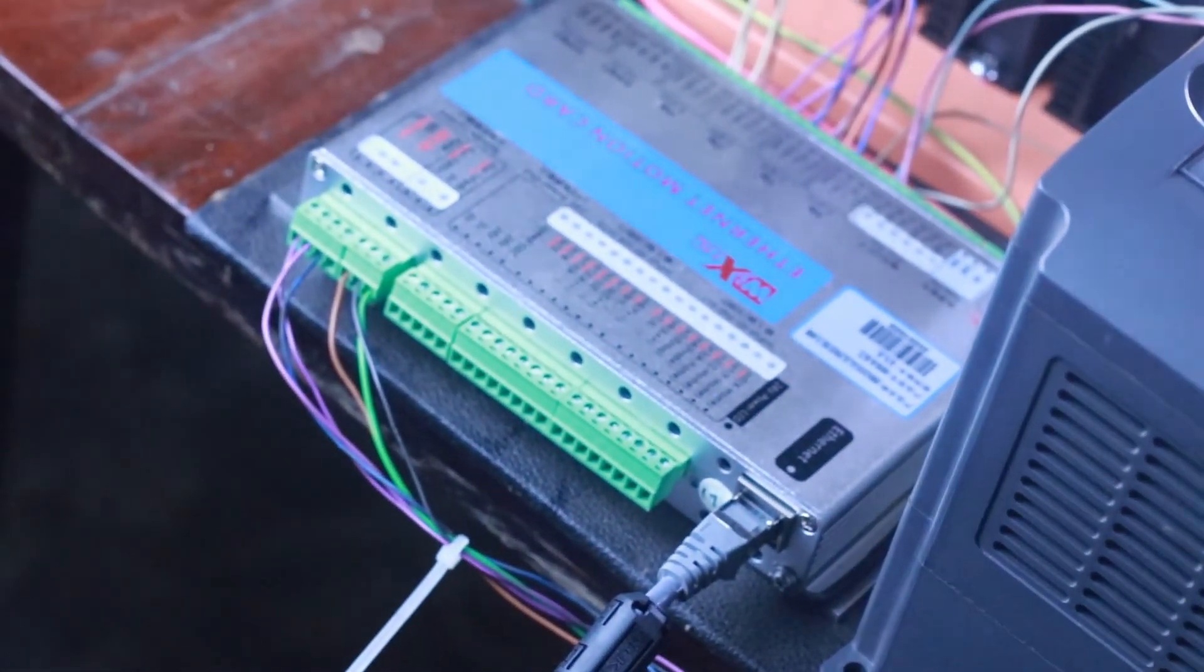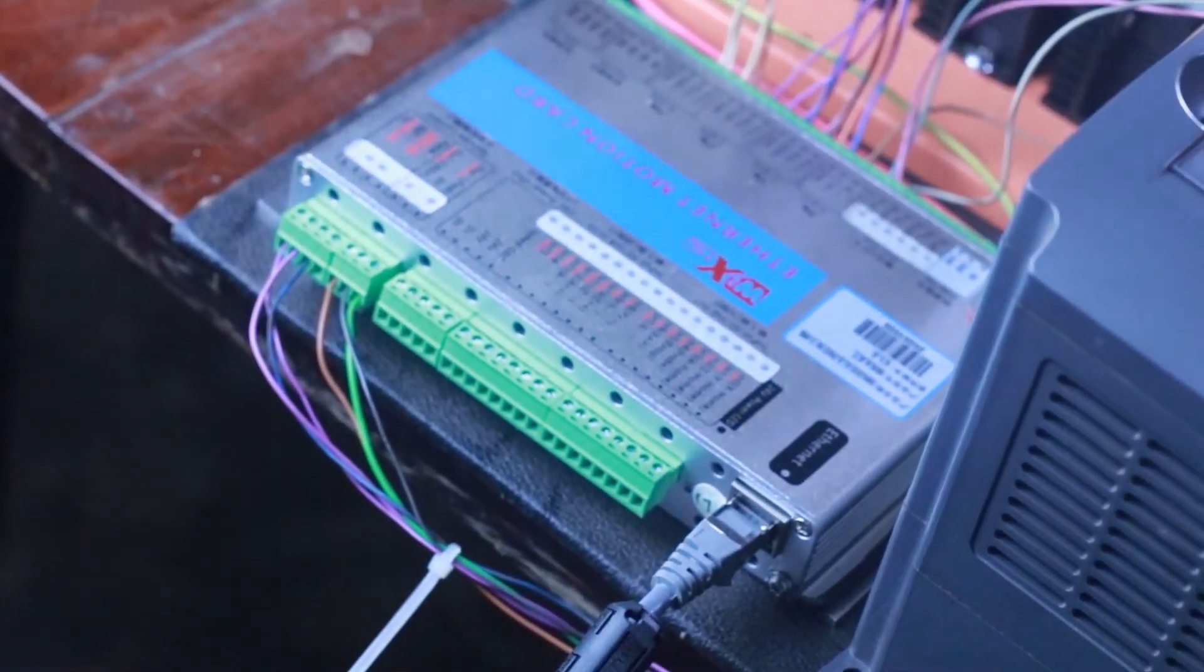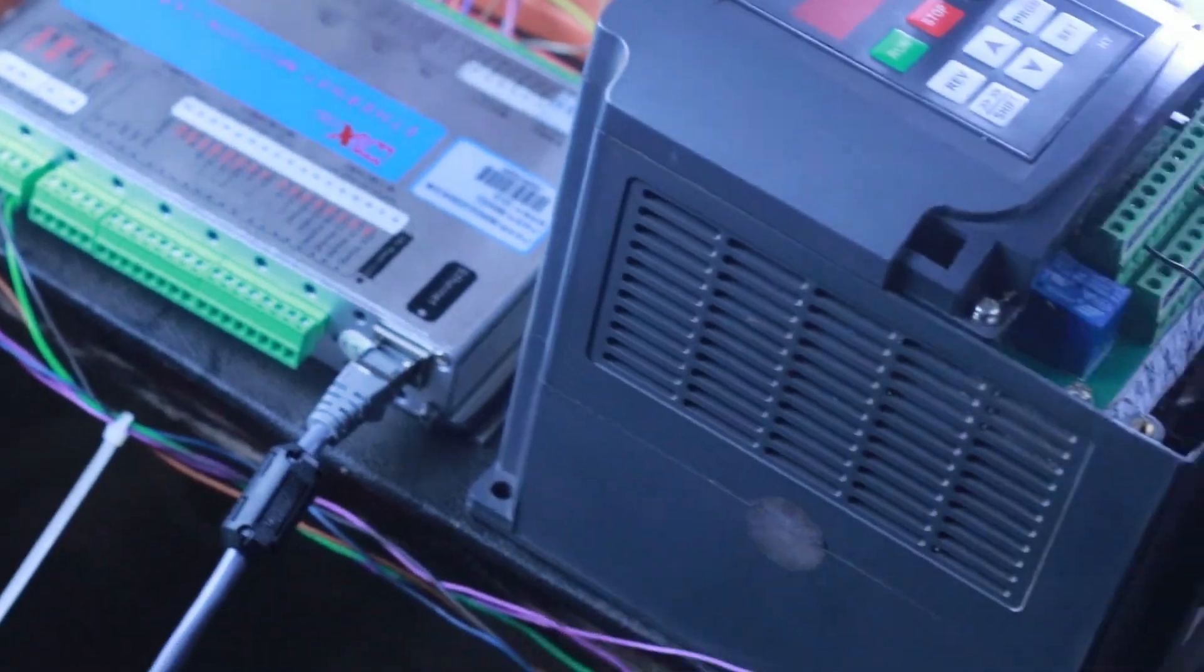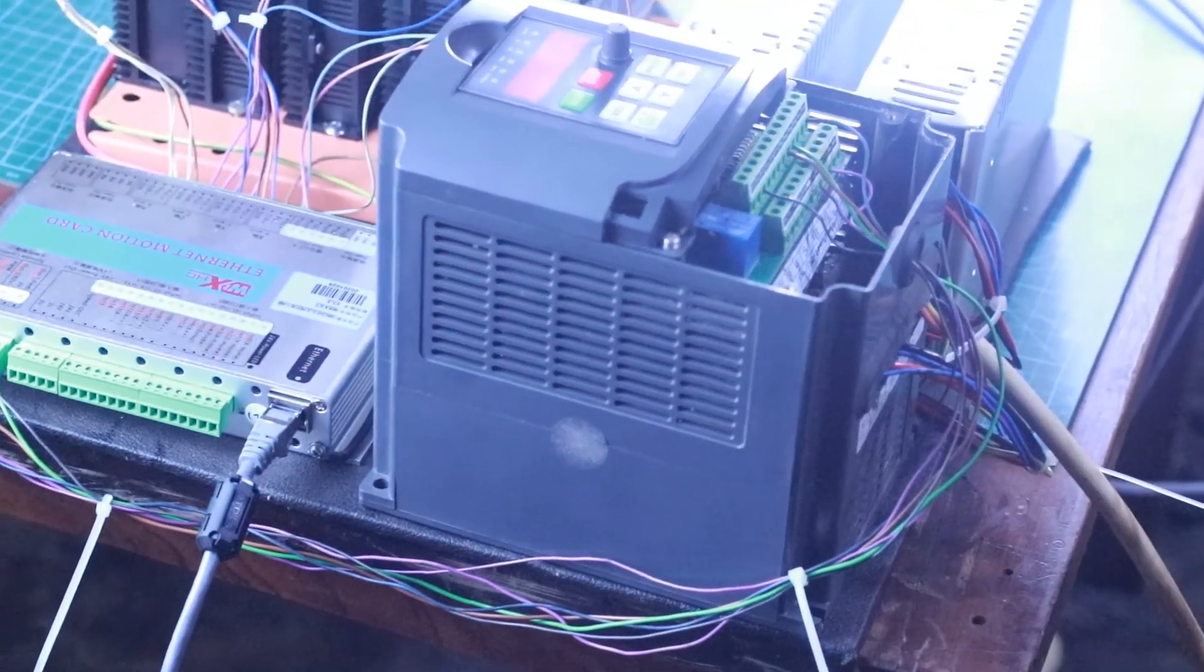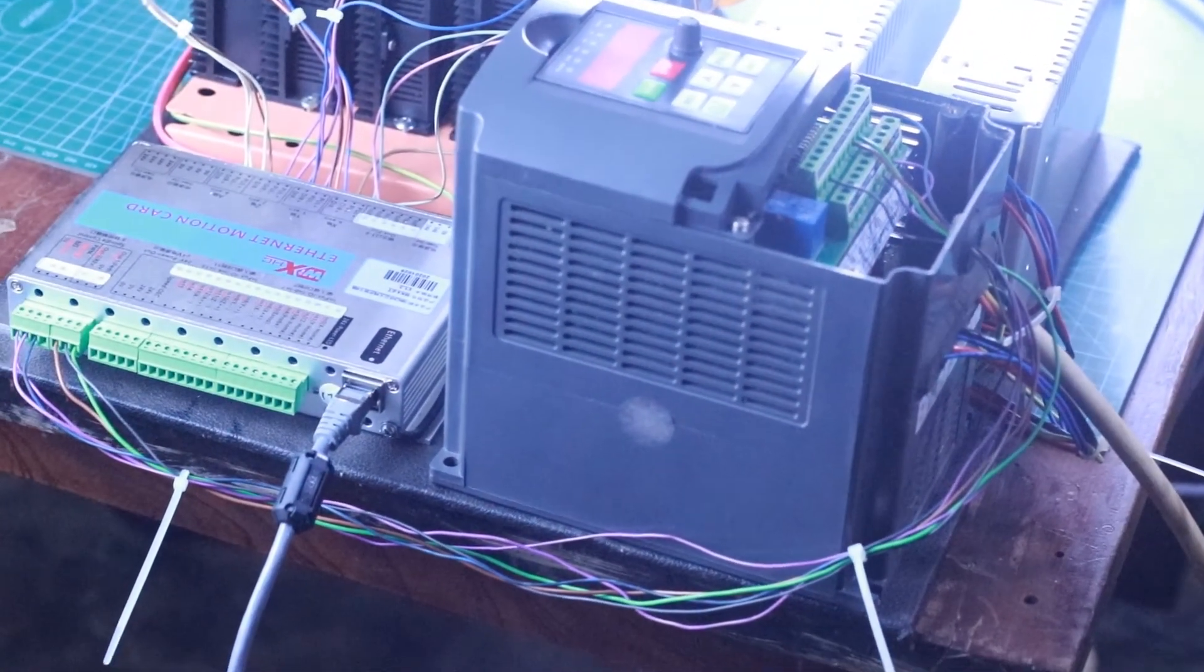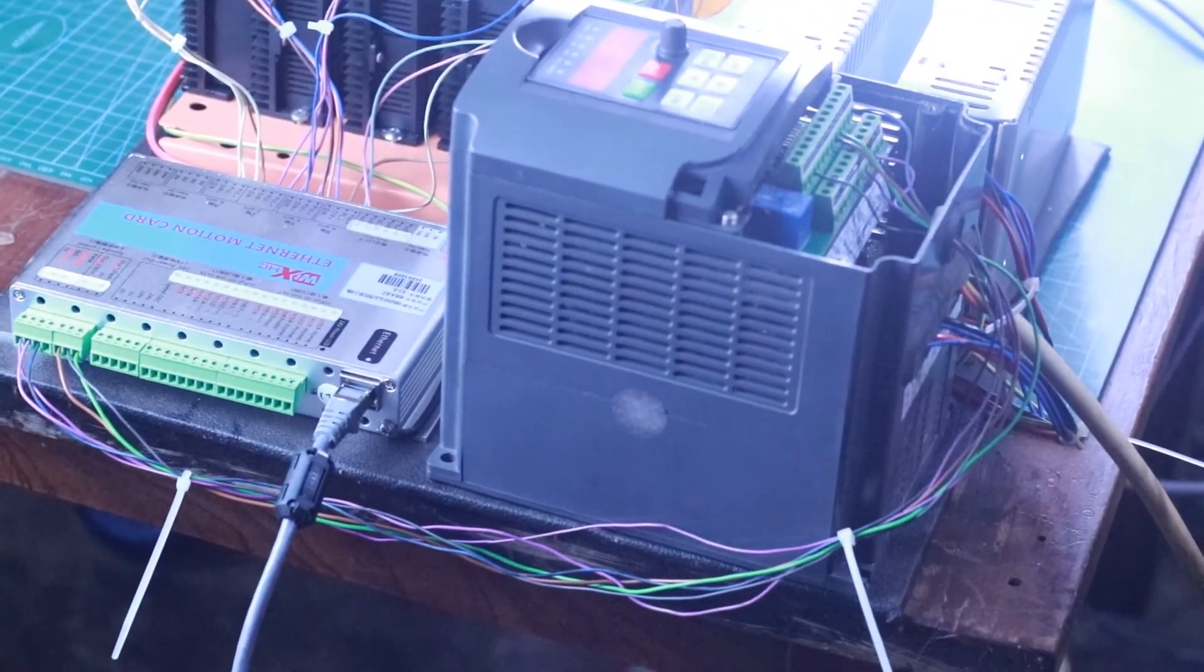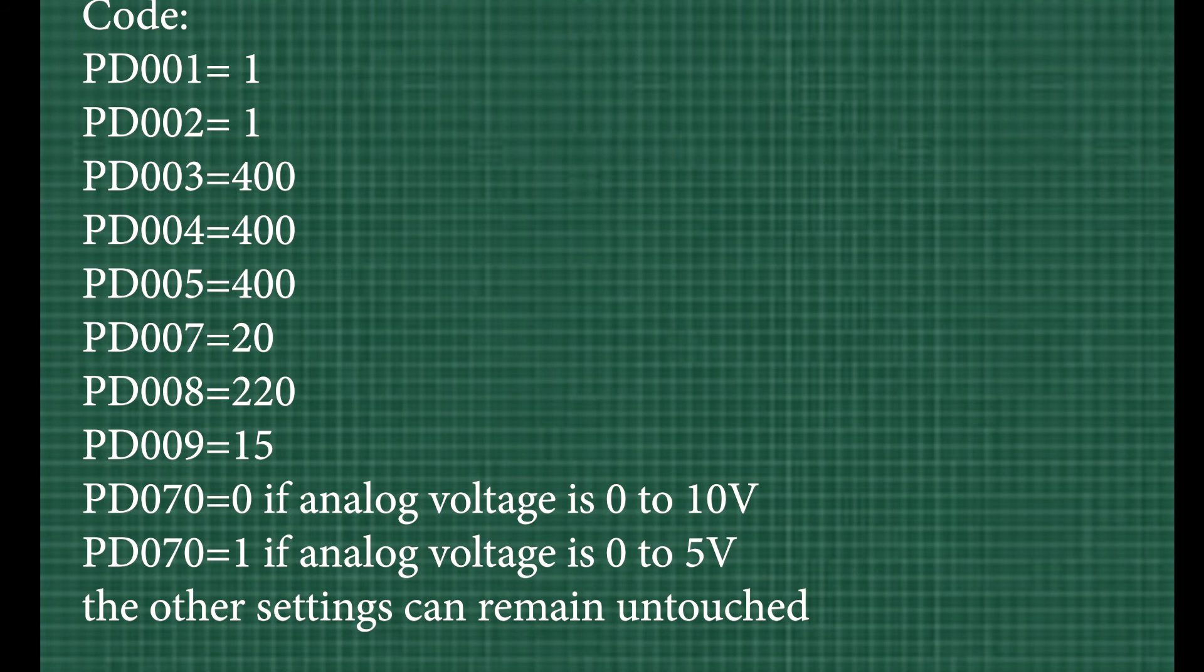To have this controller control the VFD and the spindle via Mach3, we have to make sure that we go into our VFD and reprogram the following settings by entering the code that you can see right there. The next thing we have to do is to switch from VR to VI by changing the position of the jumper within the VFD.